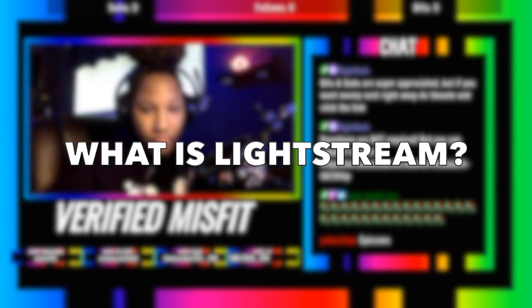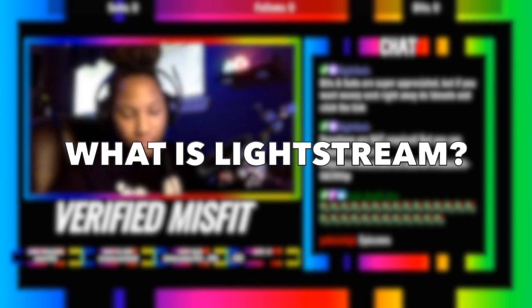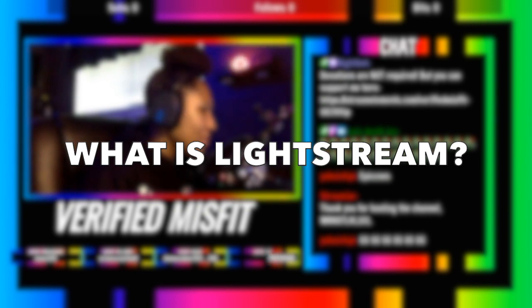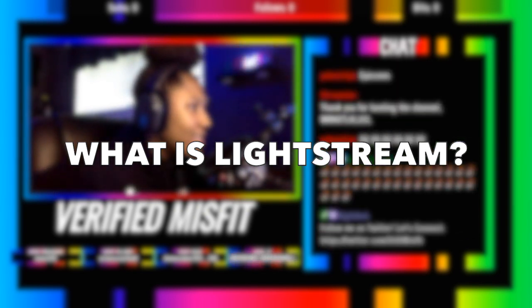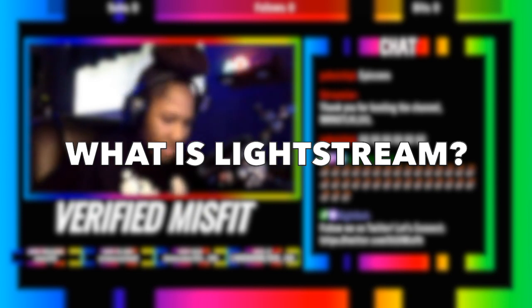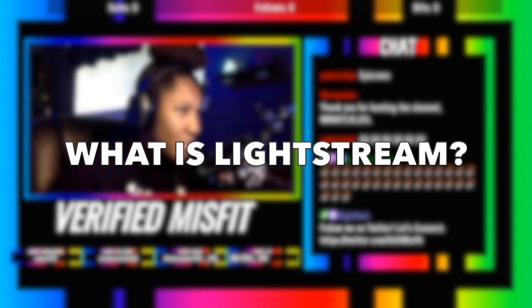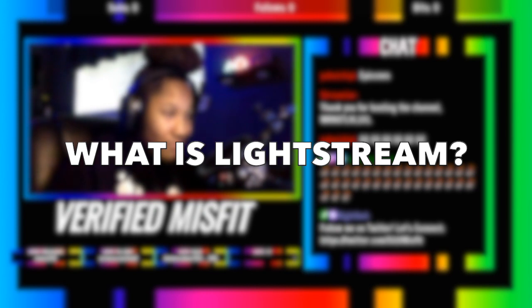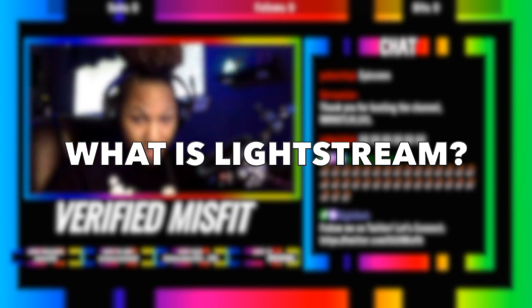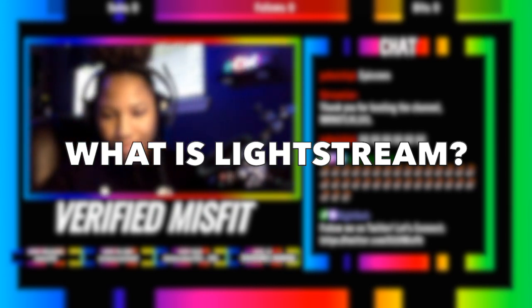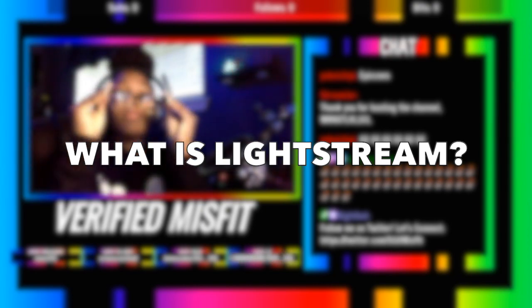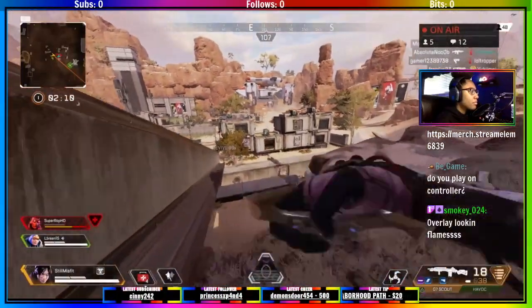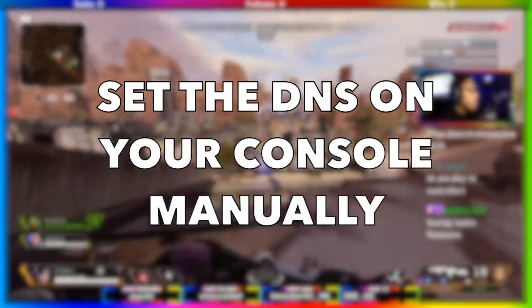For those wondering what Lightstream is, Lightstream Studio is a web-based streaming studio that lets creators focus more on their content instead of being a technical wizard. We all know that OBS and other things can be more difficult, but with Lightstream you don't have to download anything. You just pull up the site and get started.